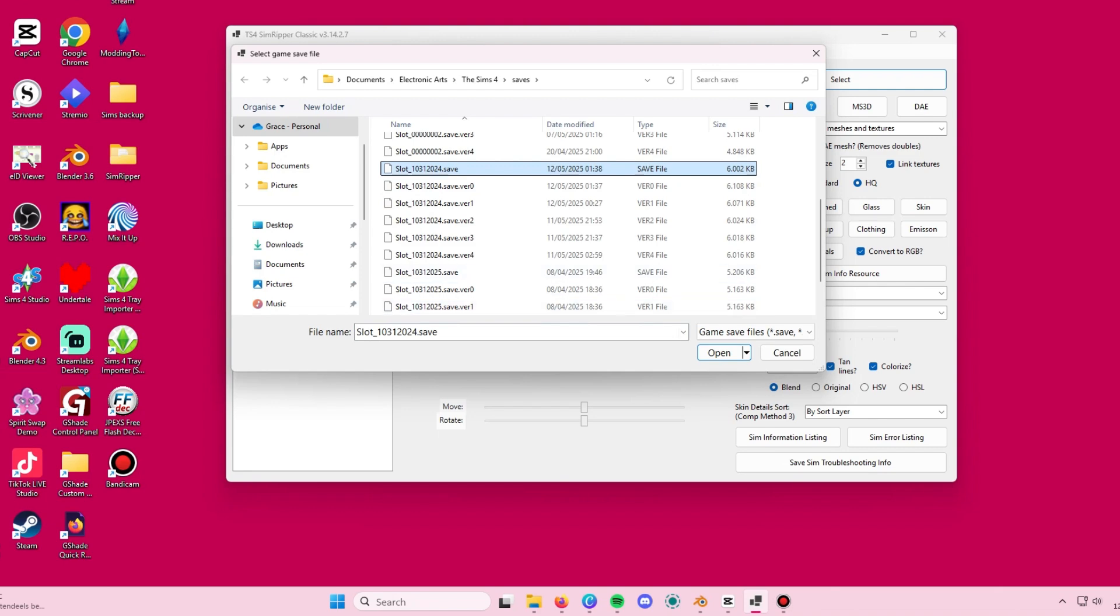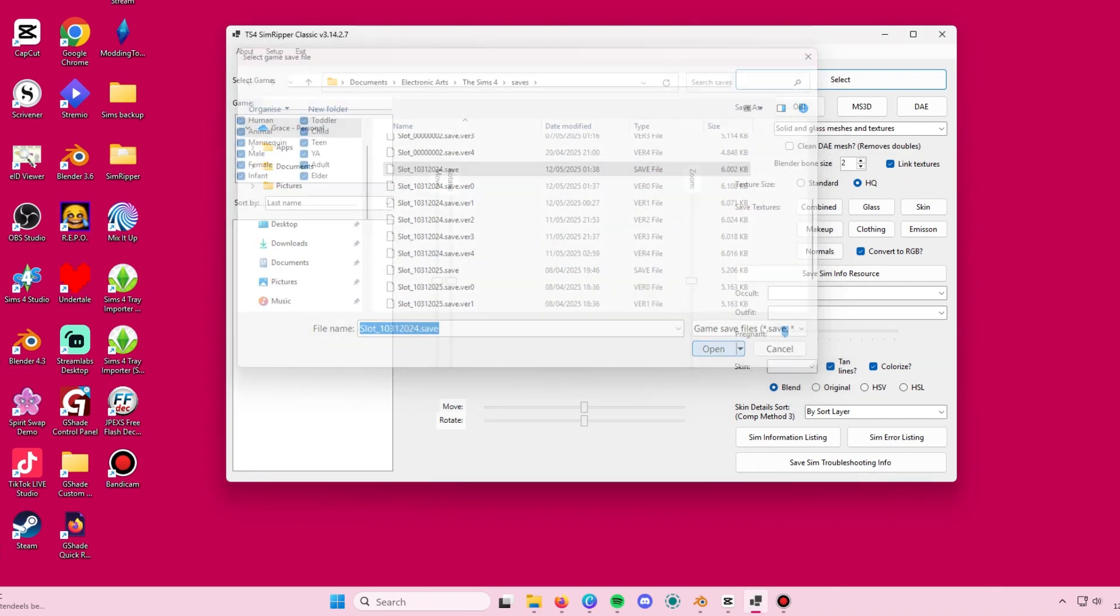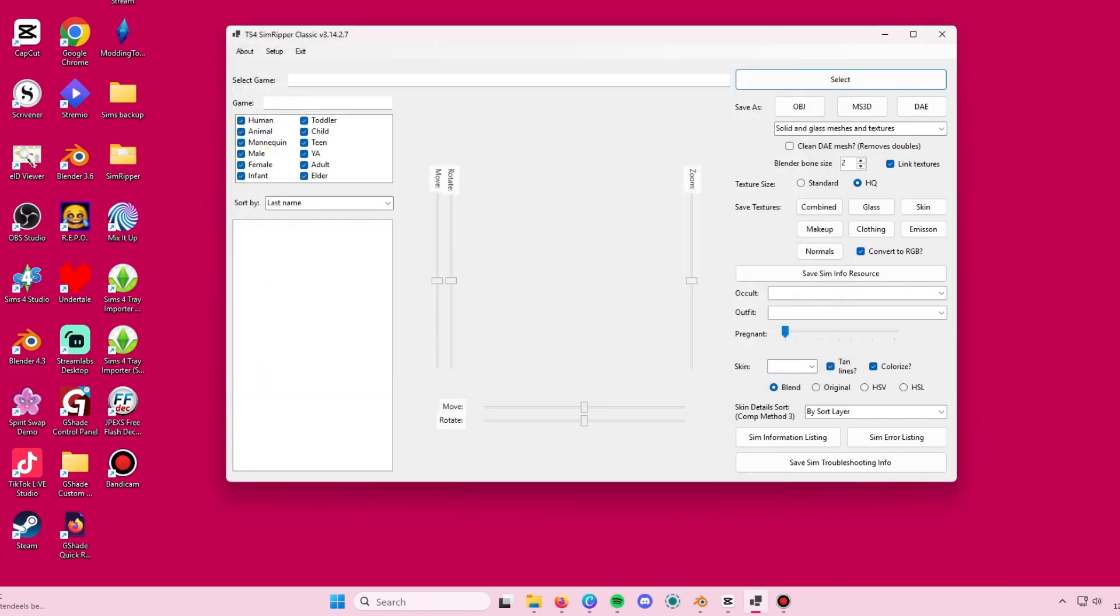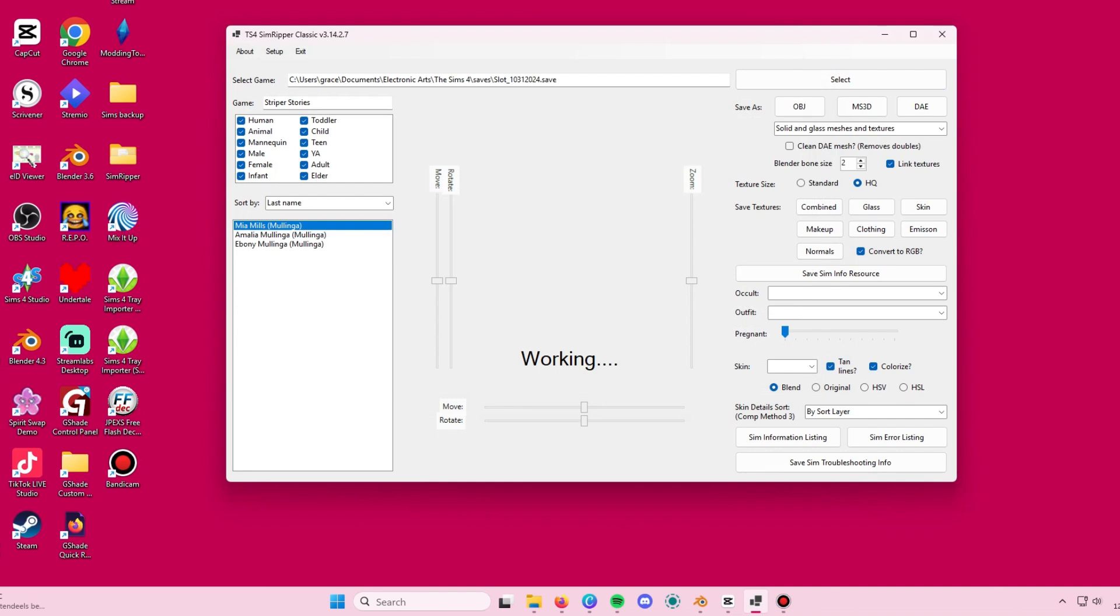you click on it and then it will show you on the side the sims that are available to select. You click on the name of the sim that you want. Personally, I have an empty save file and I only have the sims that I'm going to be using for my machinima.